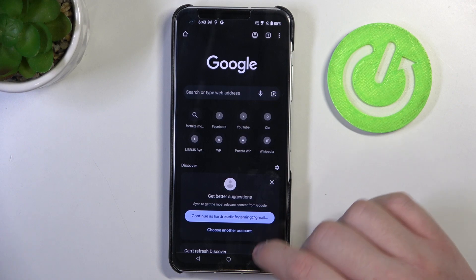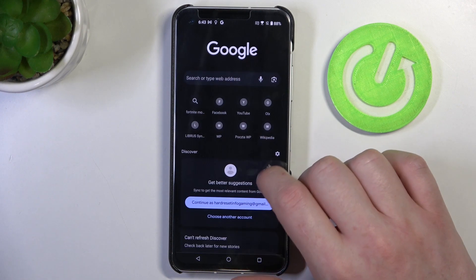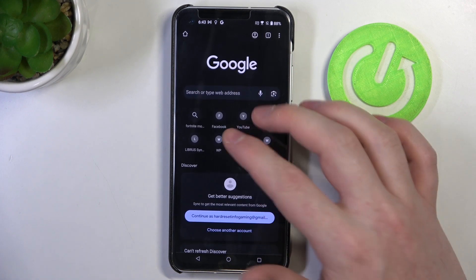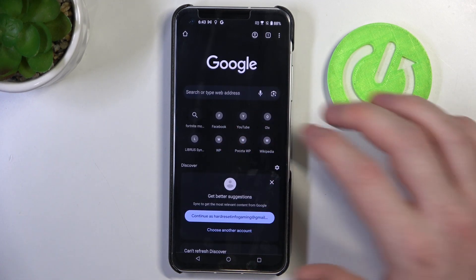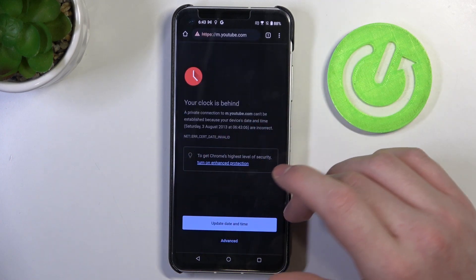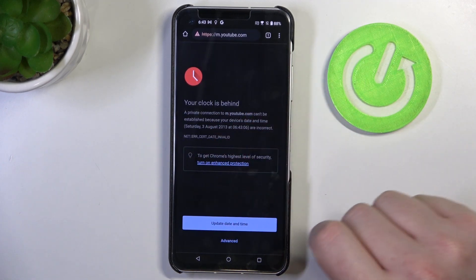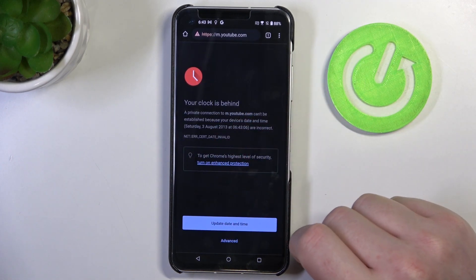As you can see here I have my Google Chrome opened and if we try to open any website like YouTube or Facebook or whatever, we have this error.